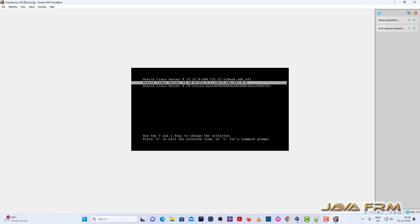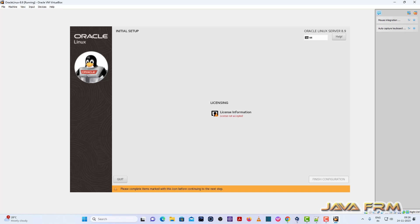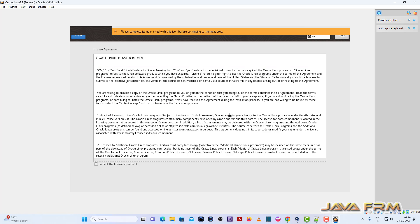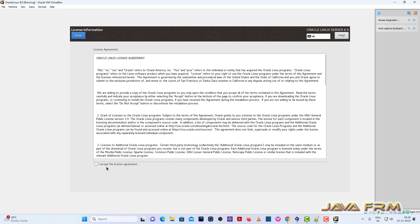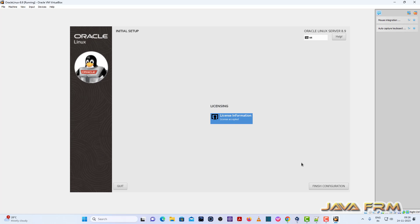You selected the kernel 4.18. Don't select the kernel 5.15. I am selecting the kernel 4.18. Because VirtualBox guest edition software will be working on kernel 4.18 only. So accept the license agreement and finish the configuration.